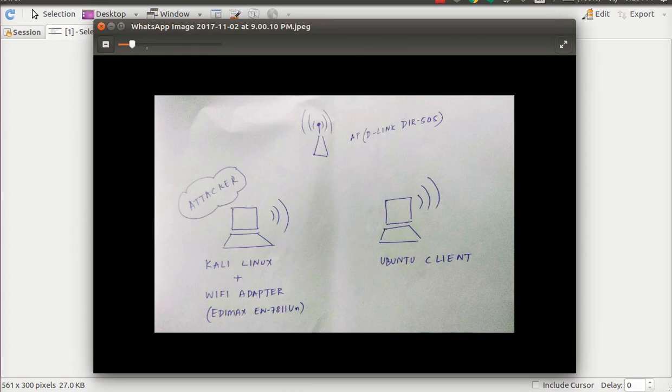Hi guys, my name is Joel. I'm a security researcher. So let's have a look at Wi-Fi security today — a very basic feature: hiding the SSID.